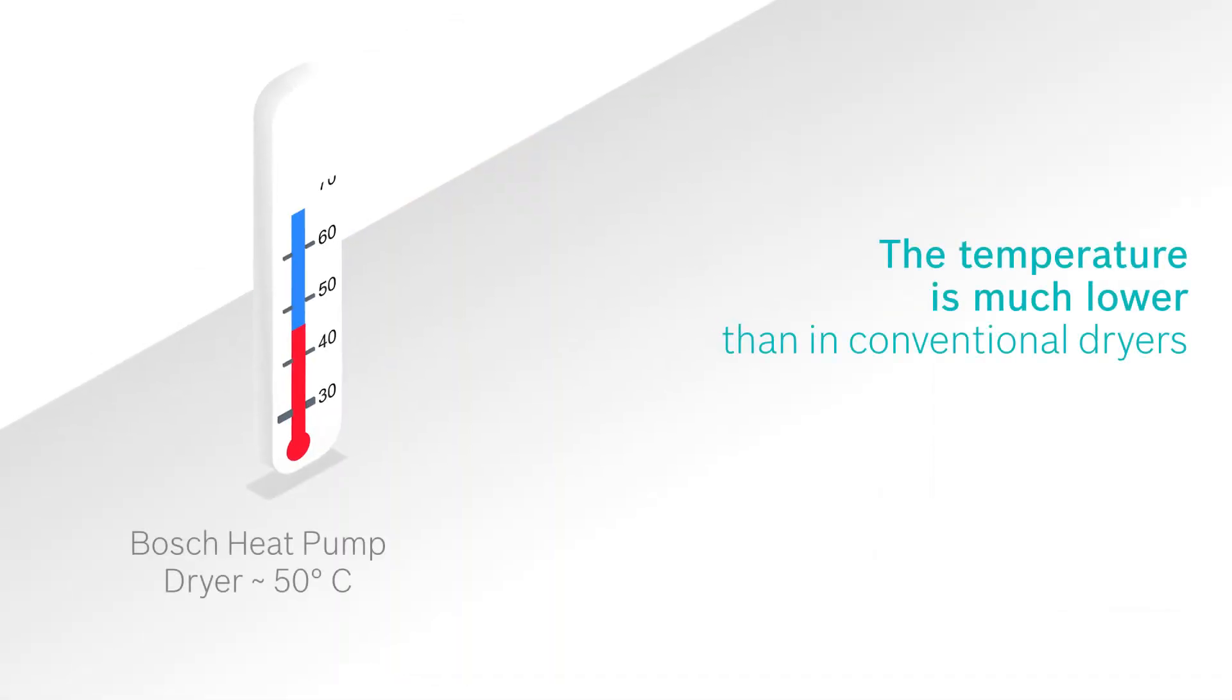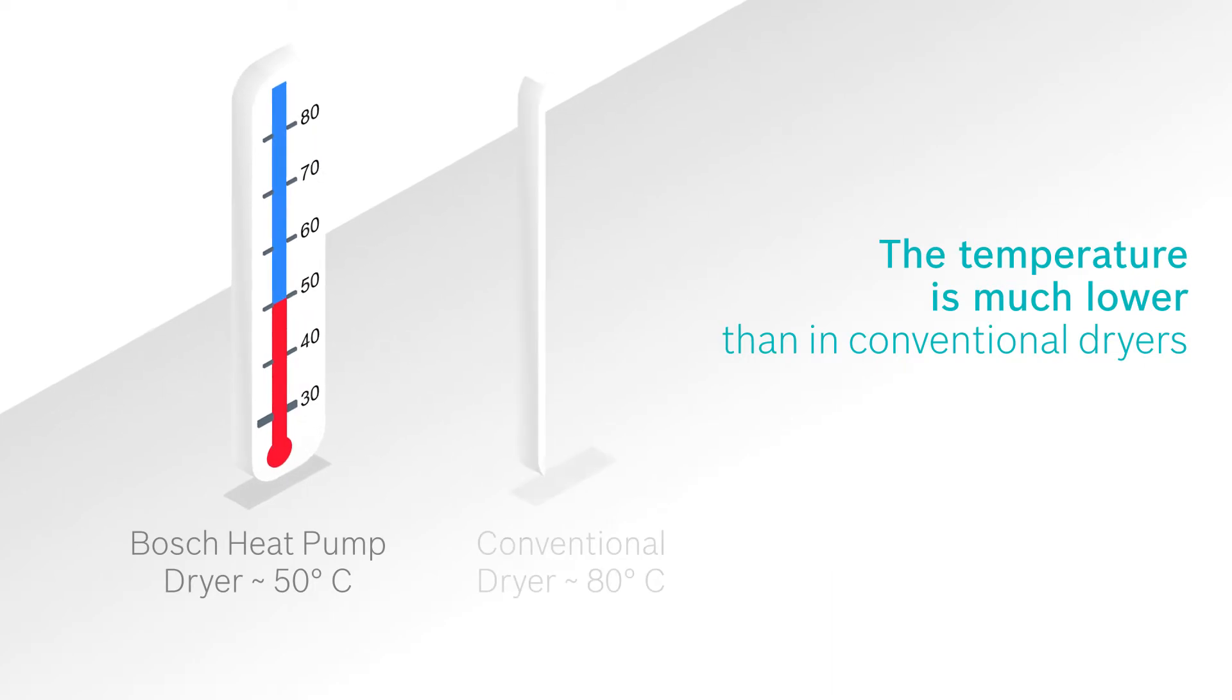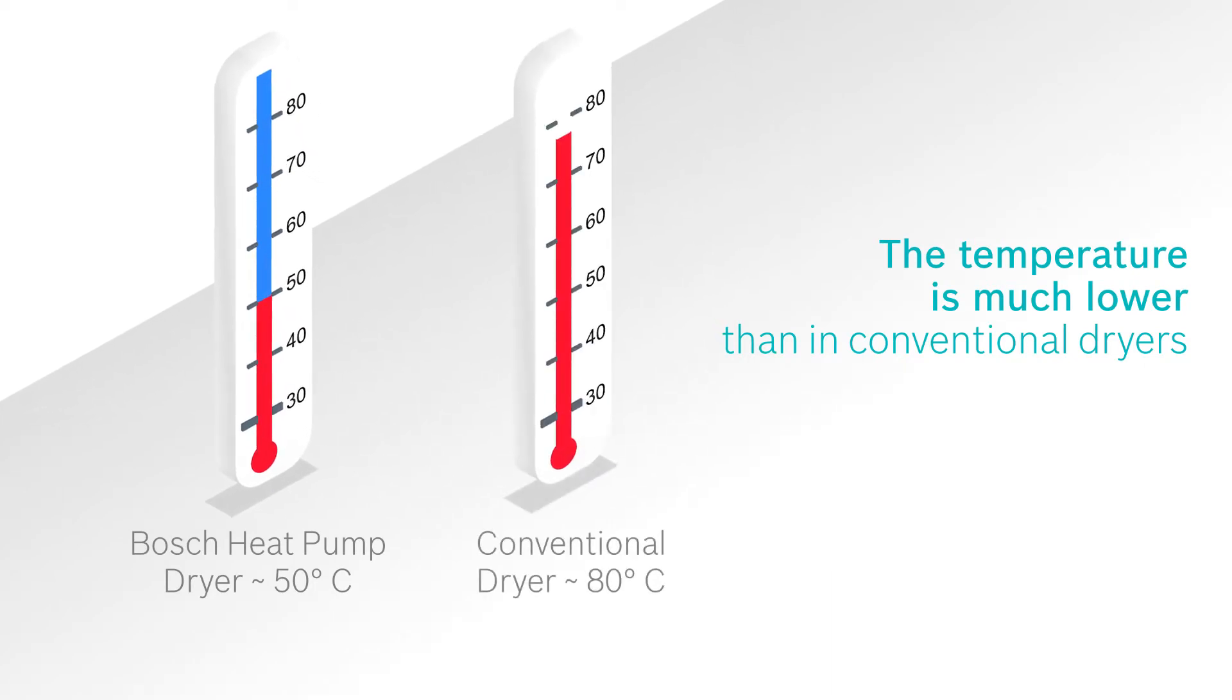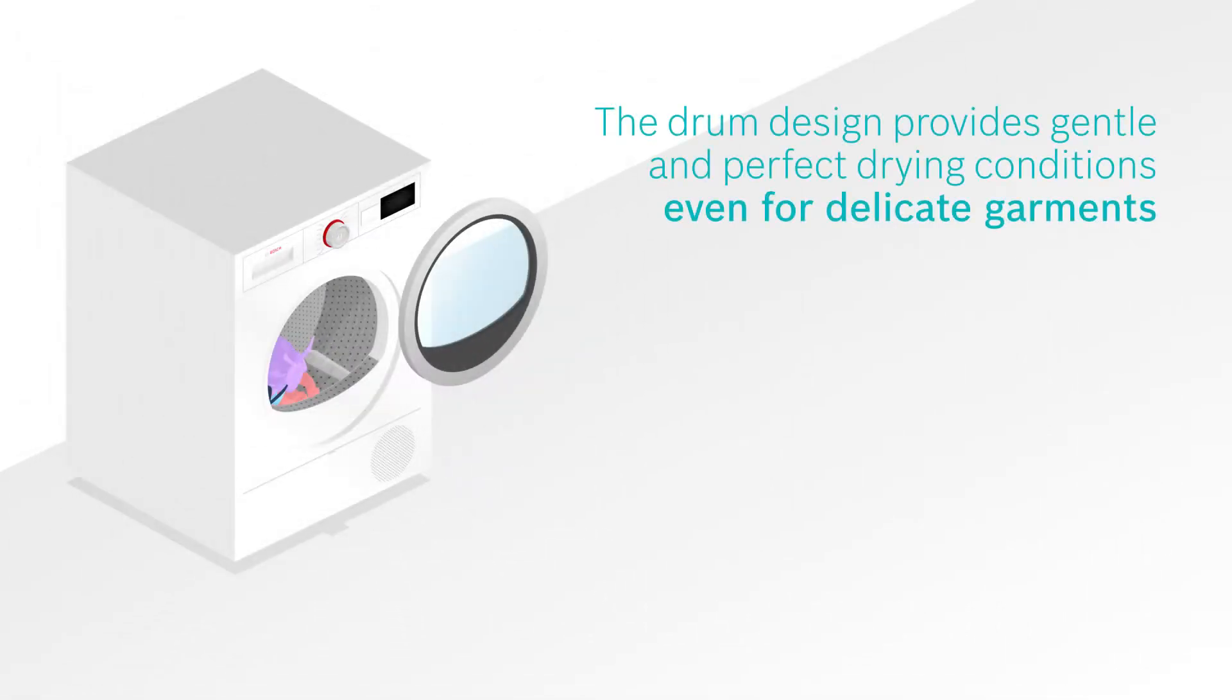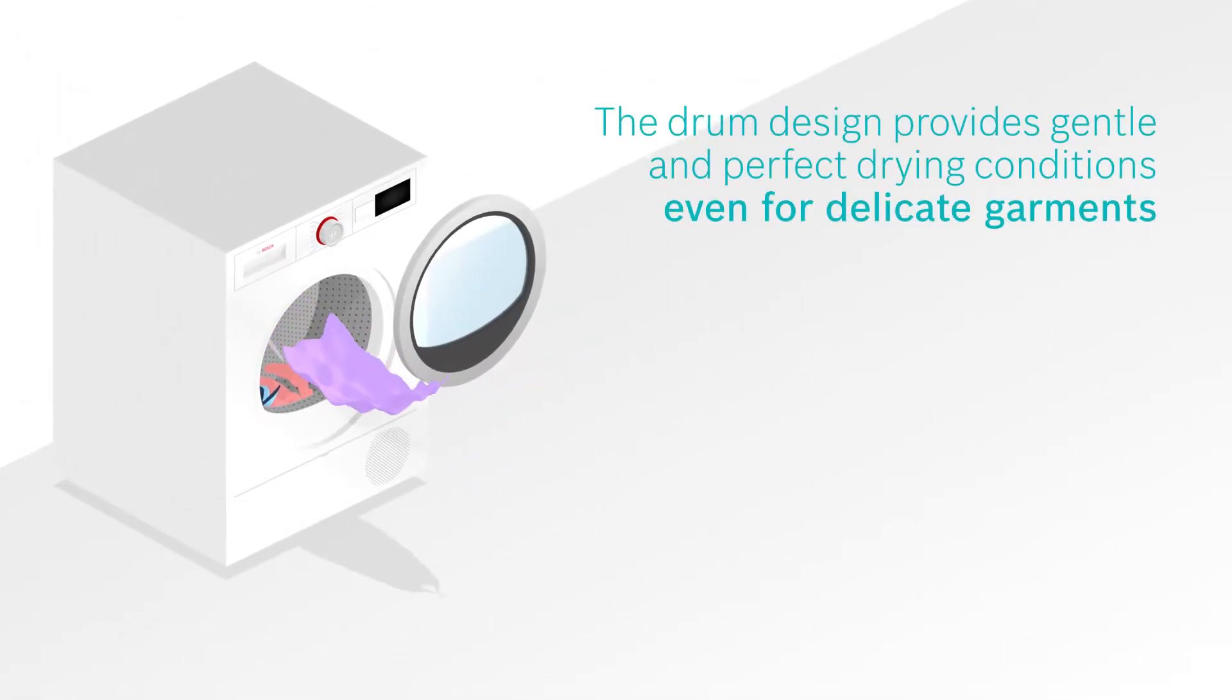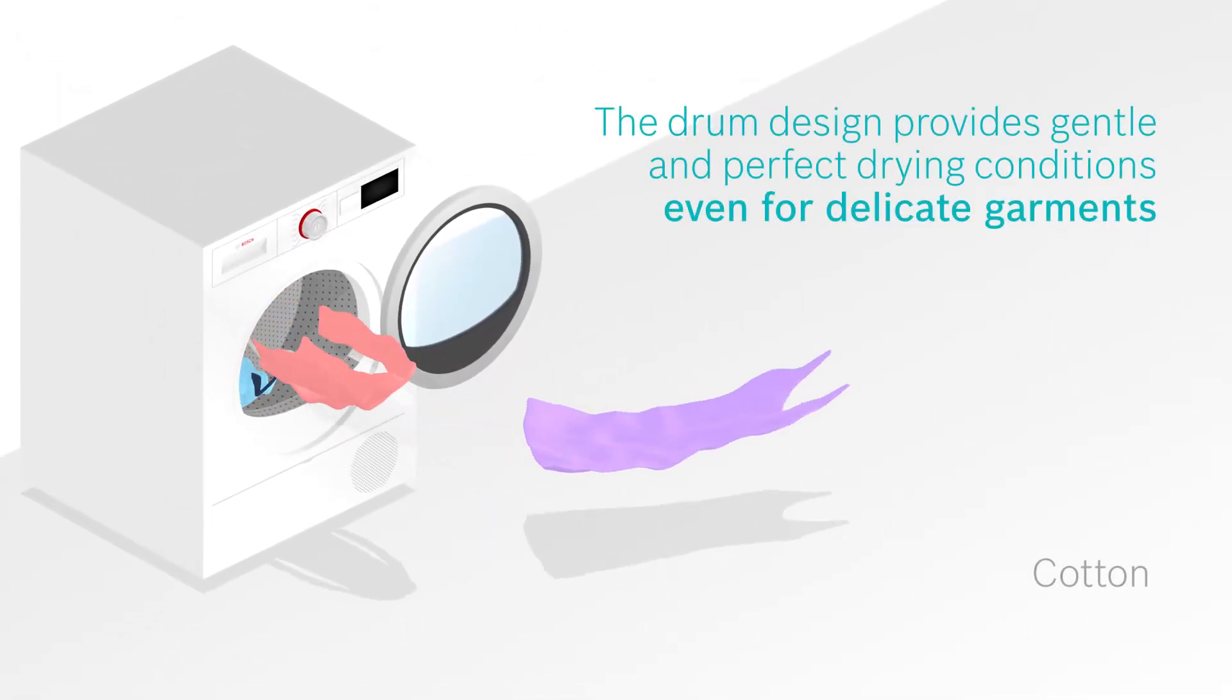The temperature inside the drum is much lower than in conventional dryers. And the drum design provides gentle and perfect drying conditions, even for your most delicate garments.